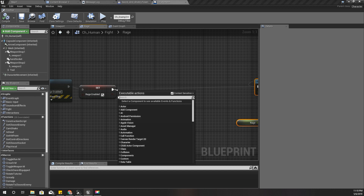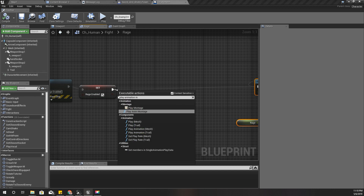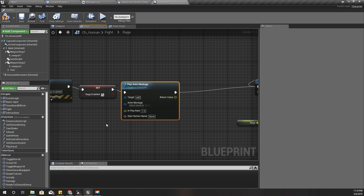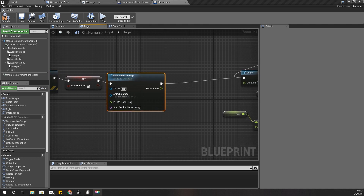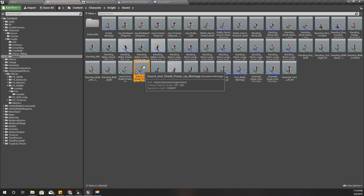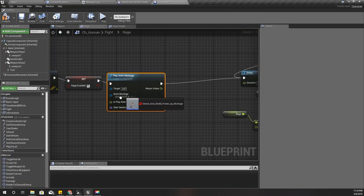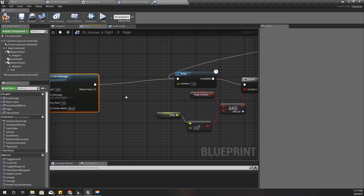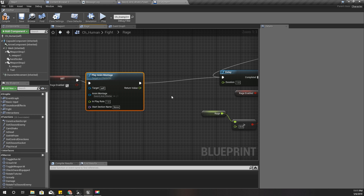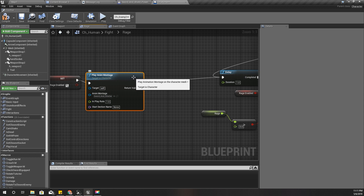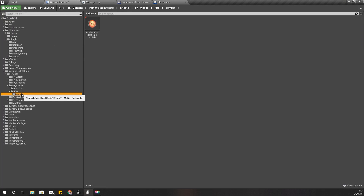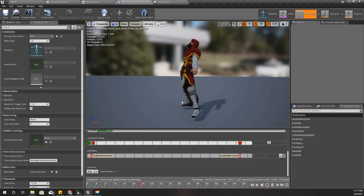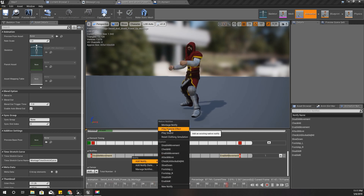I'll play animation montage and select that montage like this. I also need to spawn that particle effect - this one - and I can play that here.